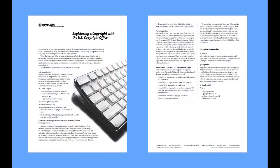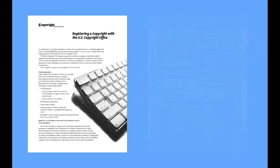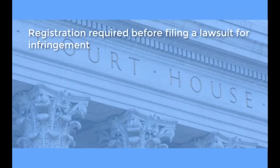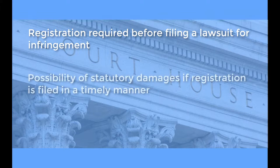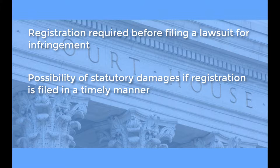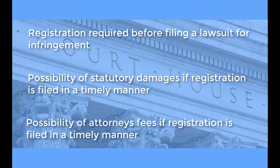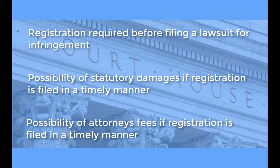While registration is not required for protection, there are several advantages to registering your work. First, if you ever want to file a lawsuit for infringement of your work, it must first be registered with the Copyright Office. Second, if the copyright registration is timely, you may be eligible for statutory damages of up to $150,000. Third, if your registration is timely and your litigation is successful, you may also be awarded attorney's fees.